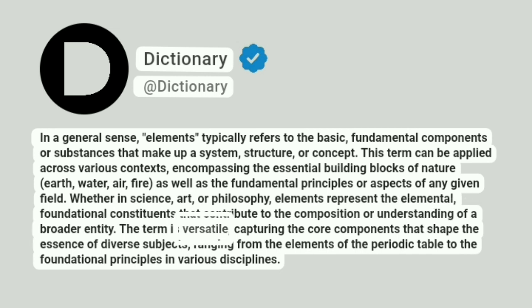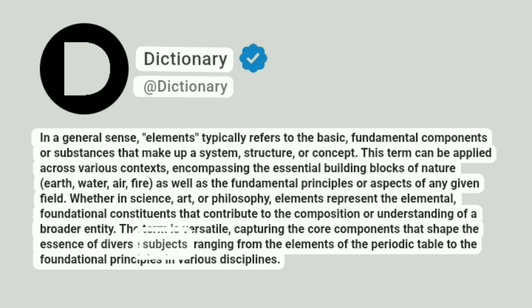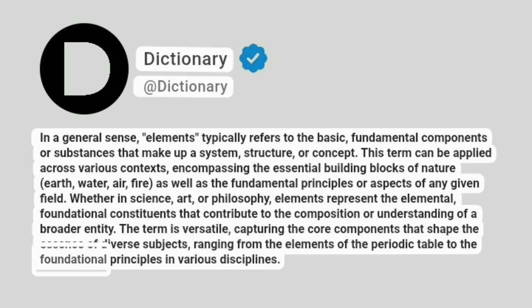The term is versatile, capturing the core components that shape the essence of diverse subjects, ranging from the elements of the periodic table to the foundational principles in various disciplines.